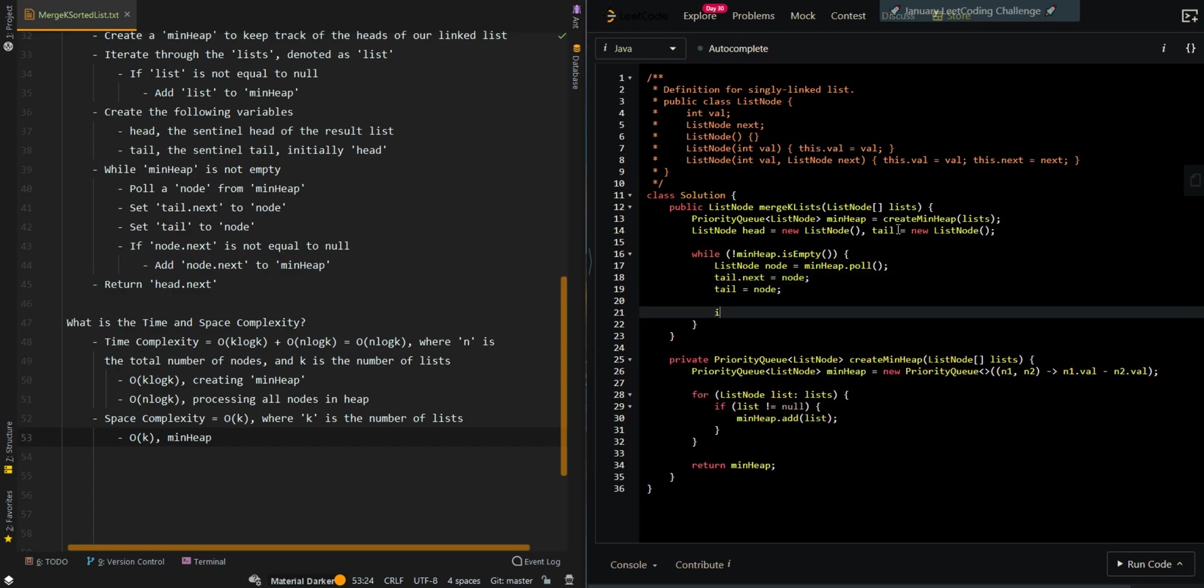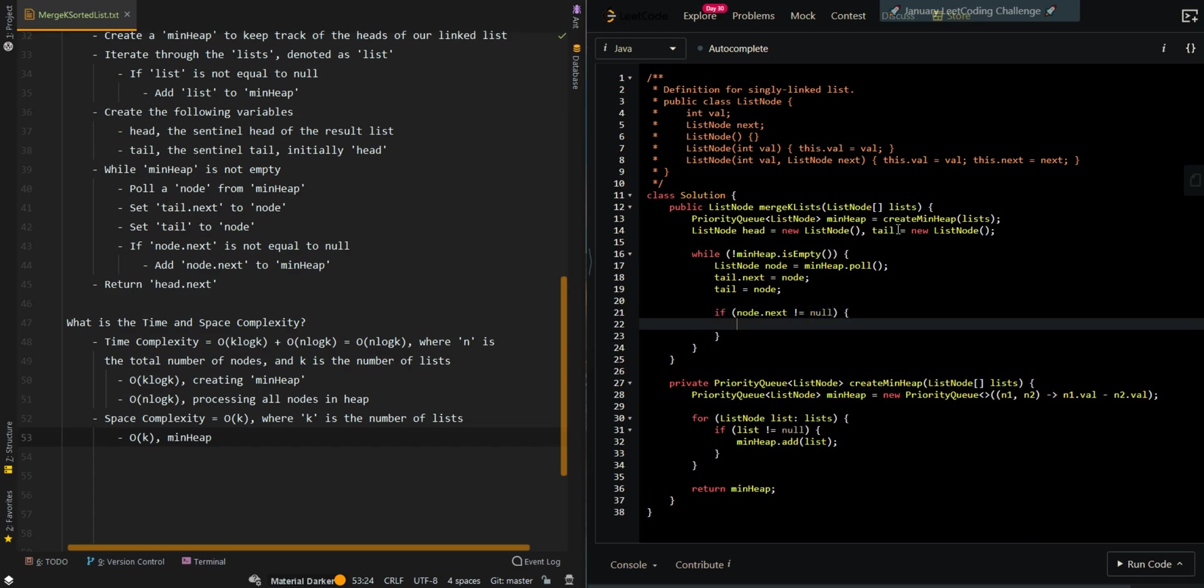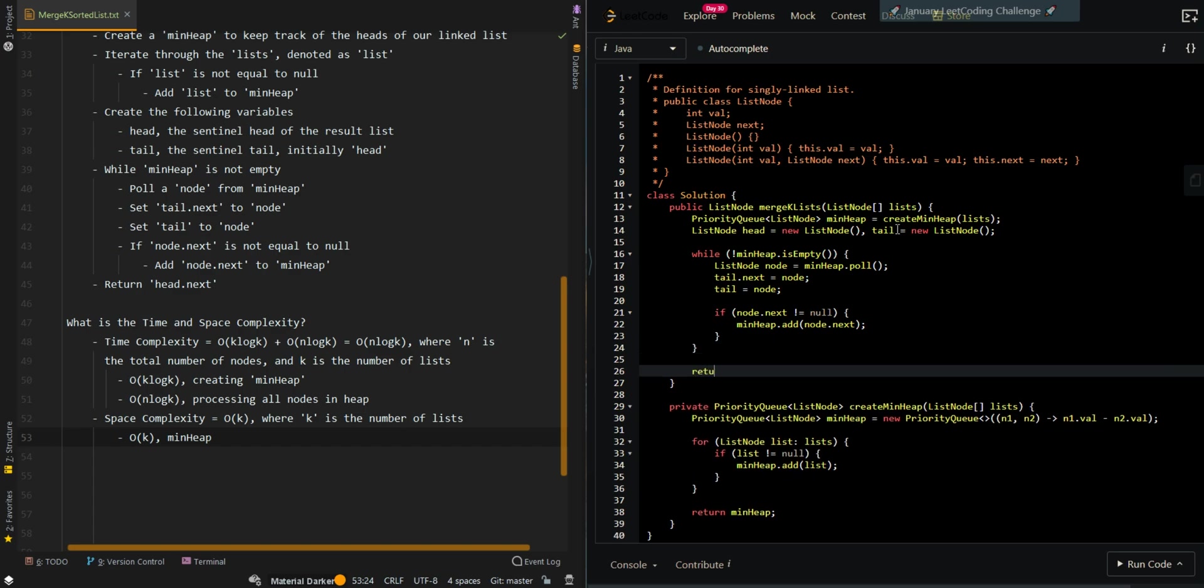Then if node.next is not null, that means we still have nodes to process in this list. So we're going to add the next node to our min heap. Then we can return the resulting list, the head of the resulting list.